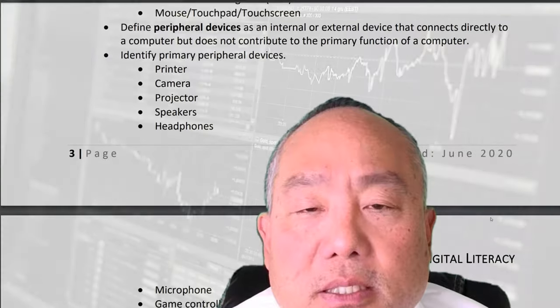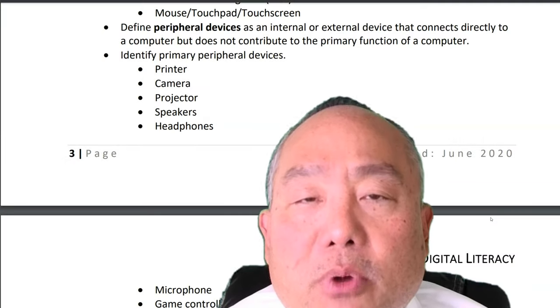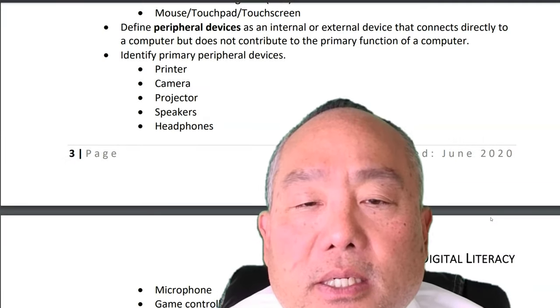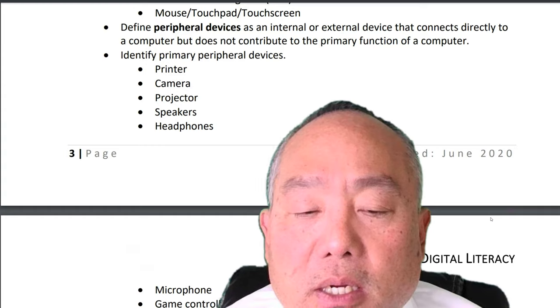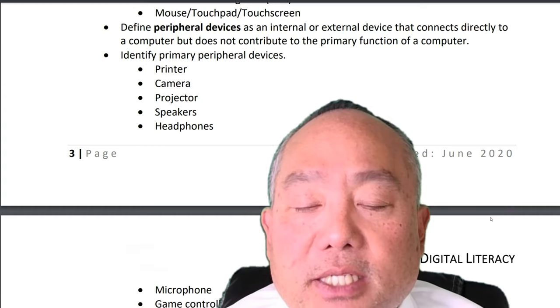Define peripheral devices as an internal or external device that connects directly to a computer but does not contribute to the primary function of a computer. Identify primary peripheral devices: printer, camera, projector, speakers, headphones, microphone, game controller, virtual reality headsets.